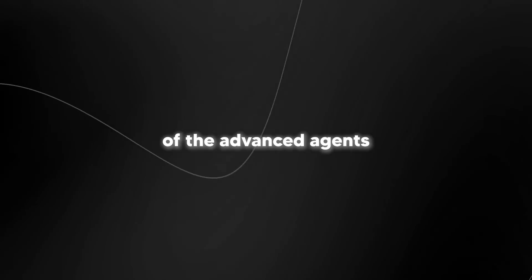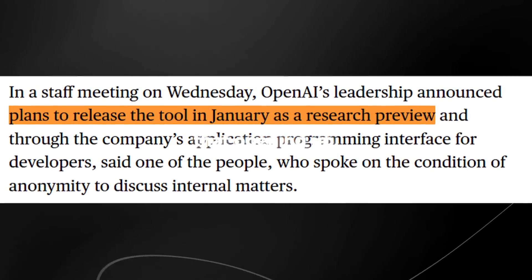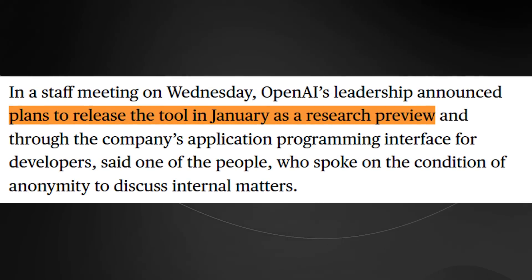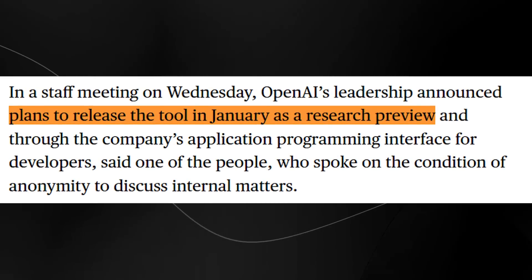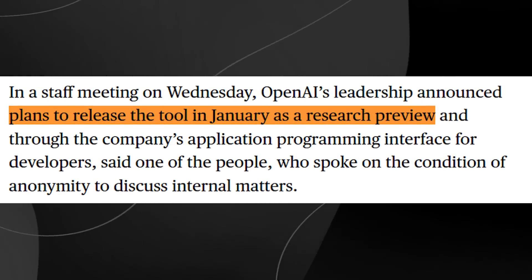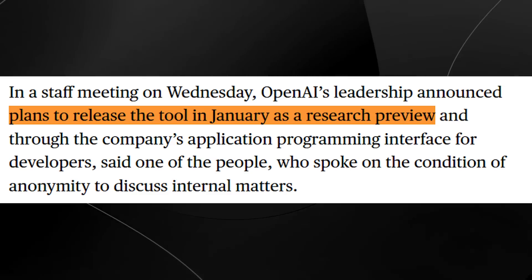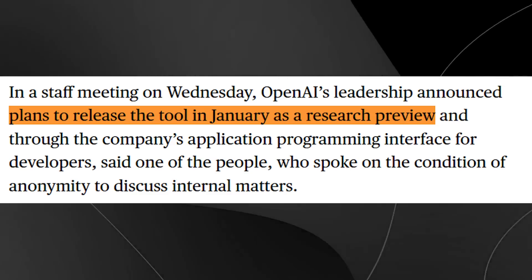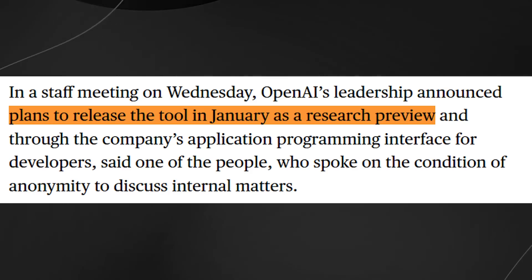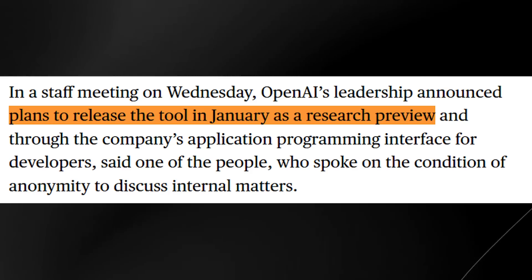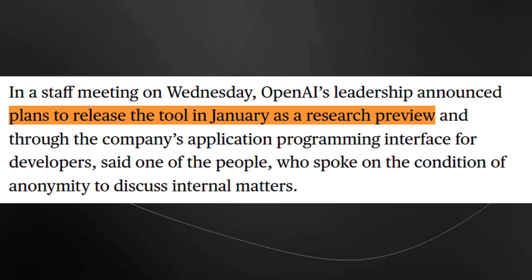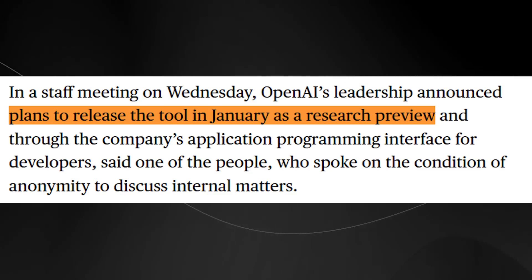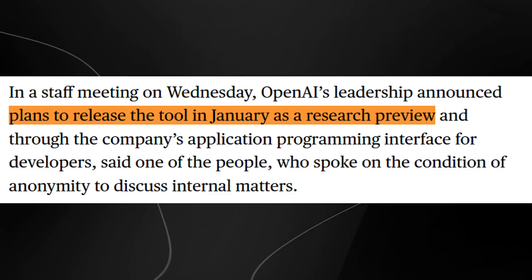For those of you wondering about which date this is going to actually be available in terms of advanced AI agents, we do know that OpenAI leadership announced plans to release this tool in January as a research preview, and through the company's API for developers. So it seems like during the January time, we're probably going to get a lot more AI agent demos from potentially a lot of developers. And we're going to be able to see what these kinds of tools are able to do when not restricted to OpenAI's scope.